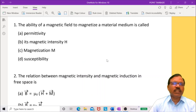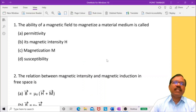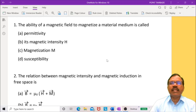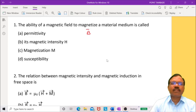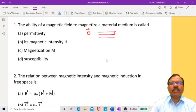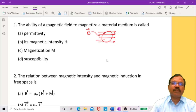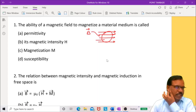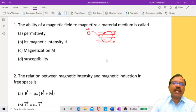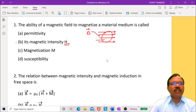Let us take the first multiple choice question. The ability of a magnetic field to magnetize a material medium is called... Suppose B is the magnetic field, and in that magnetic field we place a magnetic material. The magnetic material is magnetized, so B has the ability to magnetize material. That ability is called magnetic intensity, H. So the correct answer is magnetic intensity, H.